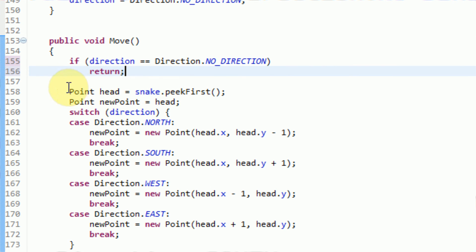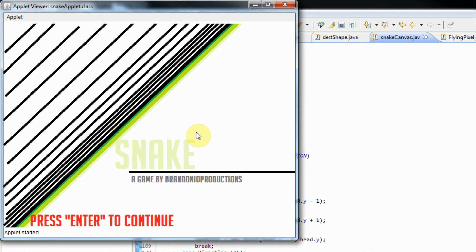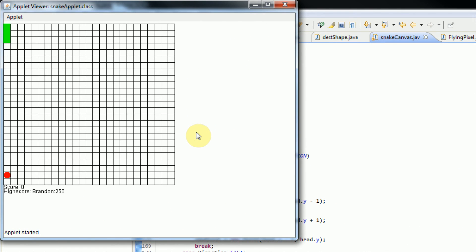So let's go ahead and test this out. If we actually run the applet here and then press Enter, as you can see we immediately don't die, because we are no longer crashing into ourselves — the move method is not actually running. Then if we actually start moving and start collecting dots, you can see that everything is working as planned.